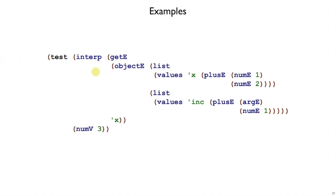If we take that same object expression and wrap it with a getE expression, where we will have a name of a field to get, then we will evaluate the objectE to that objectV, and then we will look in that objectE for the xField, and we will have already evaluated the plus 1, 2 to a 3. So get will just need to fetch the 3 out of the objectValue.